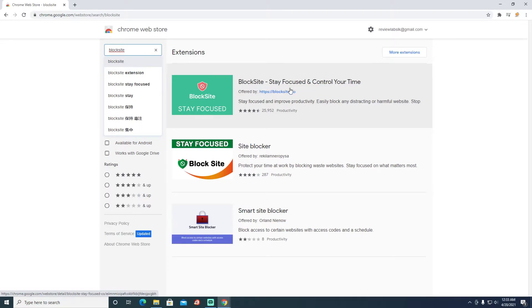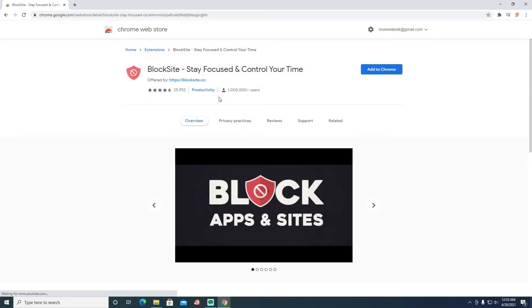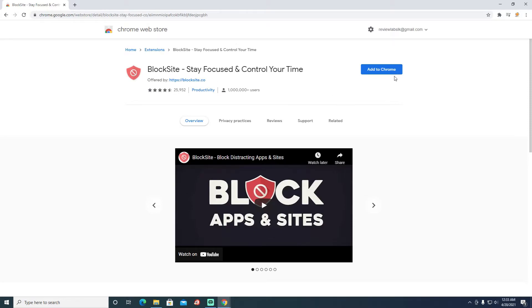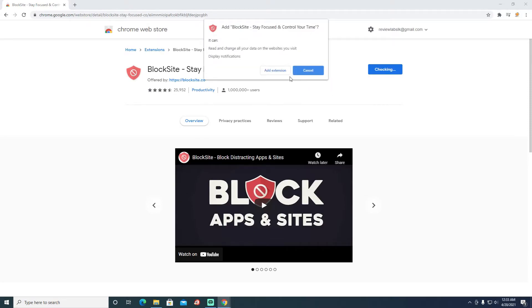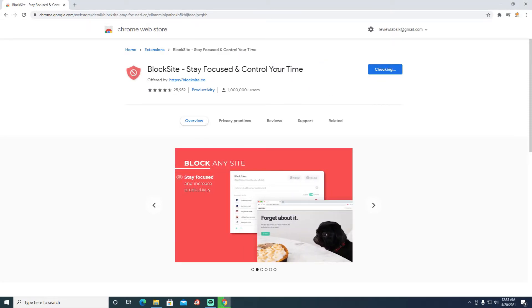This is the extension that I want to install, so I'm going to click here, Add to Chrome, Add Extension.